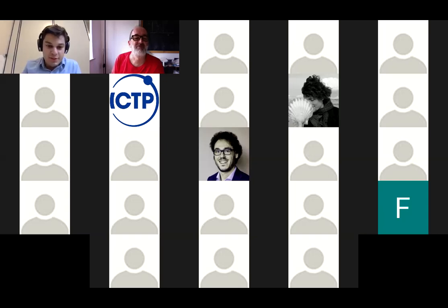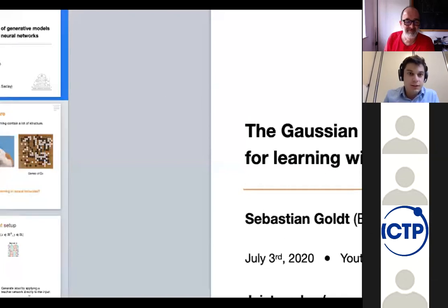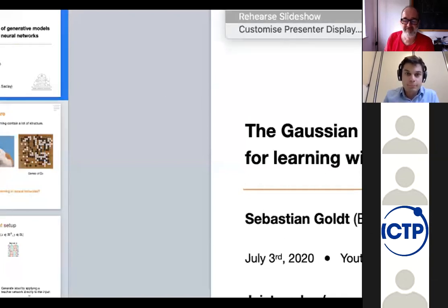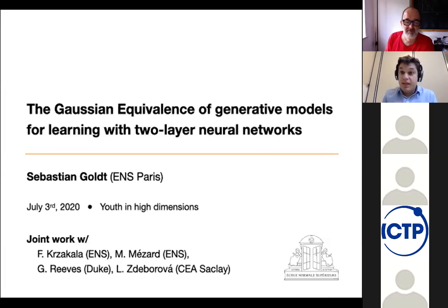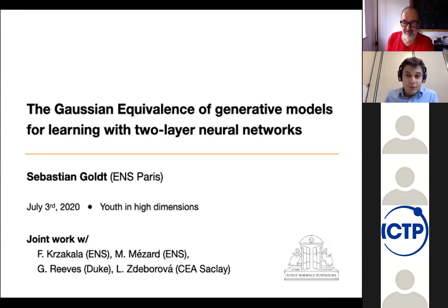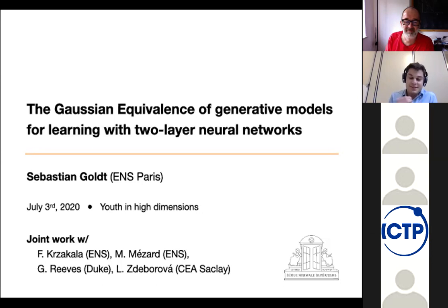Thank you, Matteo. Let me share my screen. Thank you very much for the introduction, and thank you Matteo, Florent, and of course Jean for inviting me to this really interesting workshop and for putting it together under such adversarial circumstances.